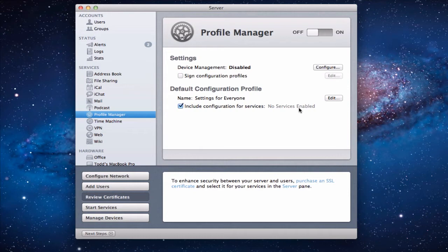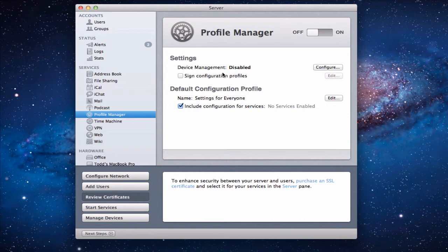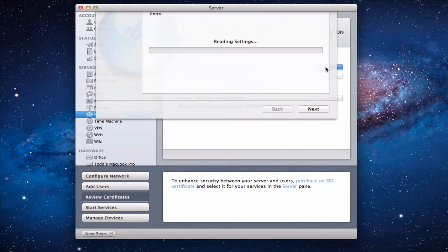So if you go into the Lion Server right here we're on the Profile Manager screen. And again the big buttons turn things on and off. But we don't want to do that yet because as you see here in the settings under device management it's disabled. And the whole goal of Profile Manager is to manage our devices. So what we're going to do is we're going to start by clicking this configure button.